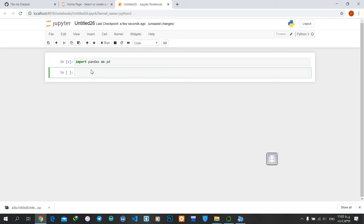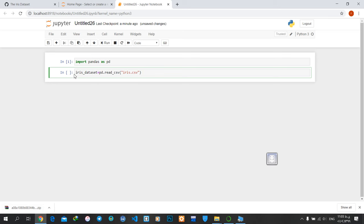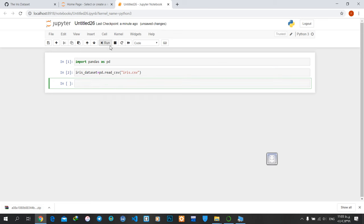Whenever I want to call my dataset, I'll just use that name. You write this piece of code with the name of your dataset—it can be different, but I choose iris_data_set. You can define any name you want. I'll run it—there's no problem.